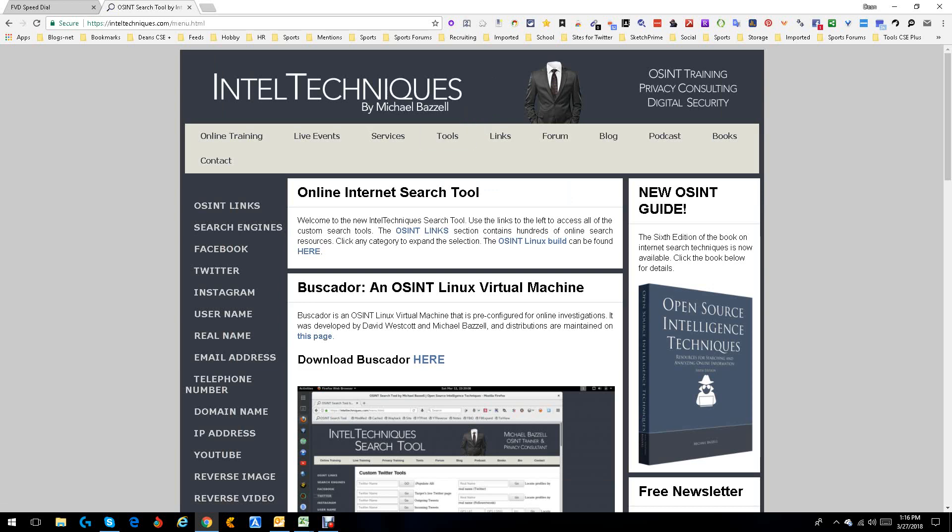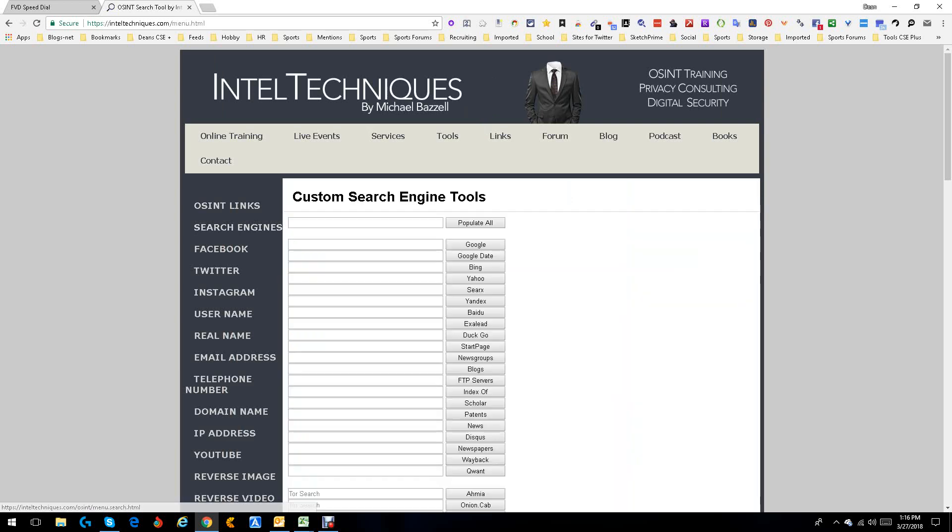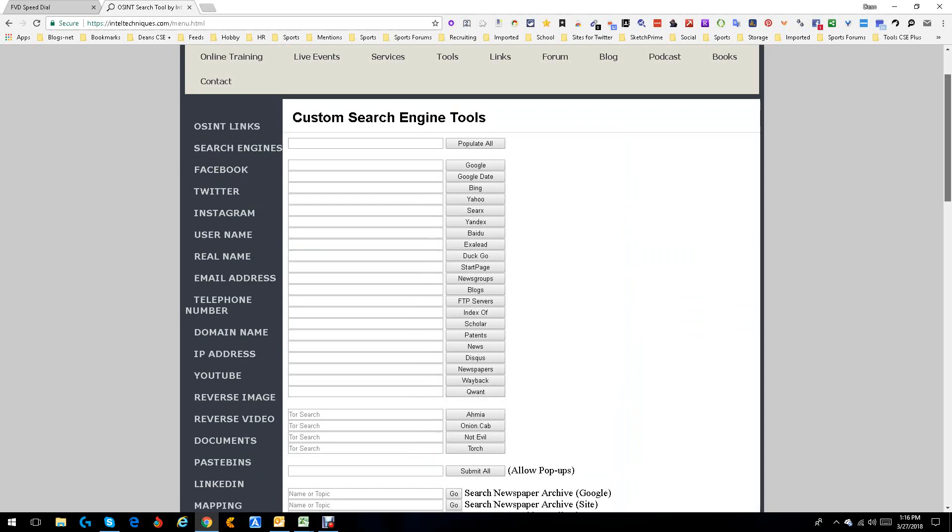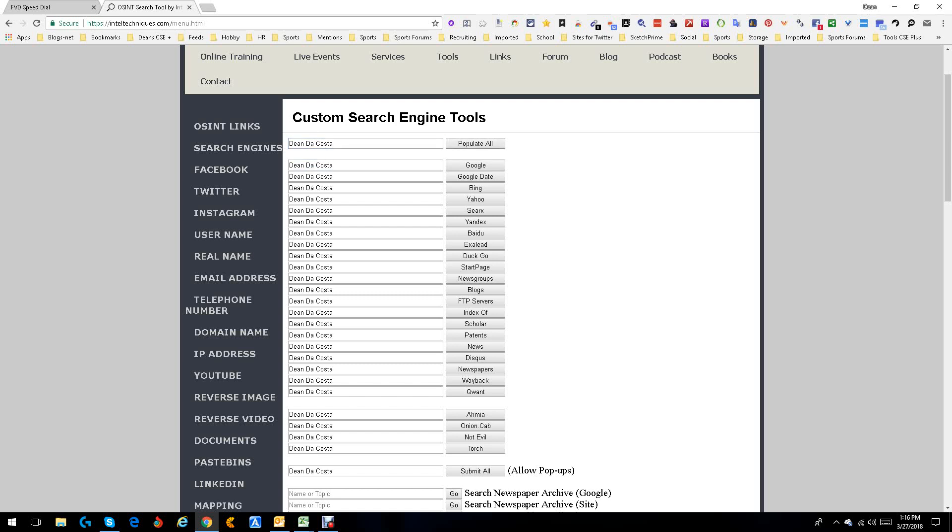So right here is the online internet search. We're not going to get into these yet. This will be toward the end because these are serious things. We're going to start with the search engines. So what do we have? You've got where you could put in whatever it is you're looking for there. So as an example, I'm going to put in my name.